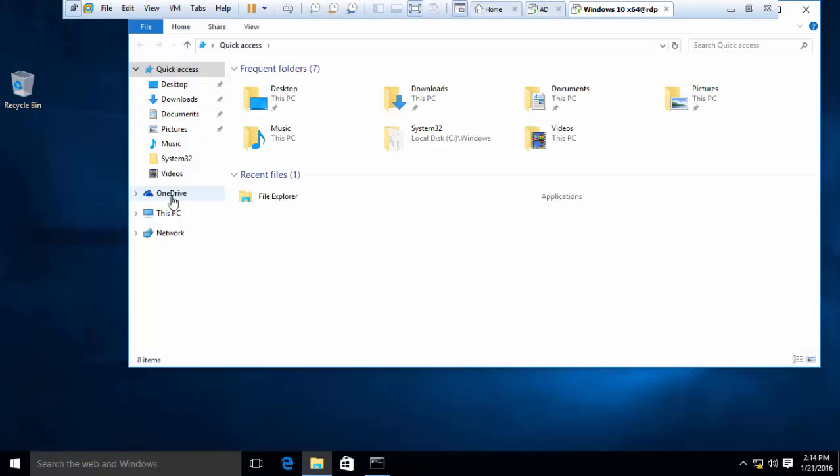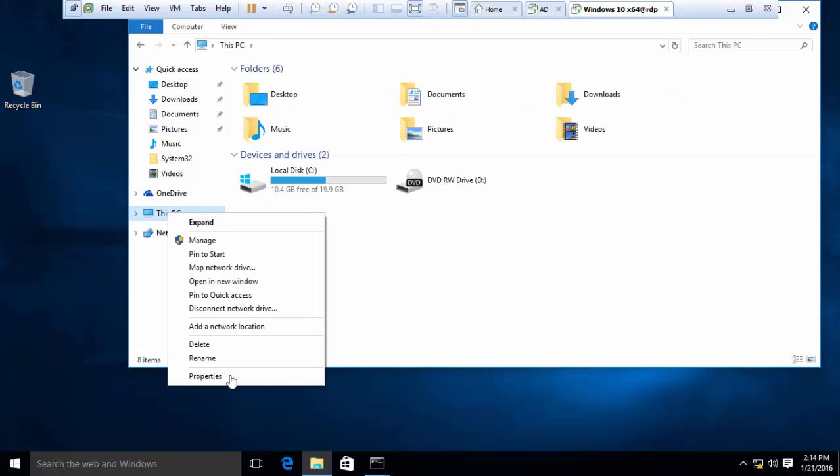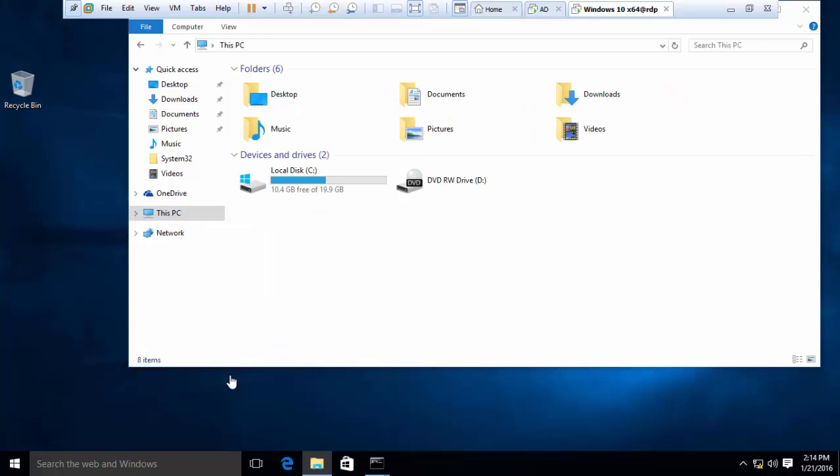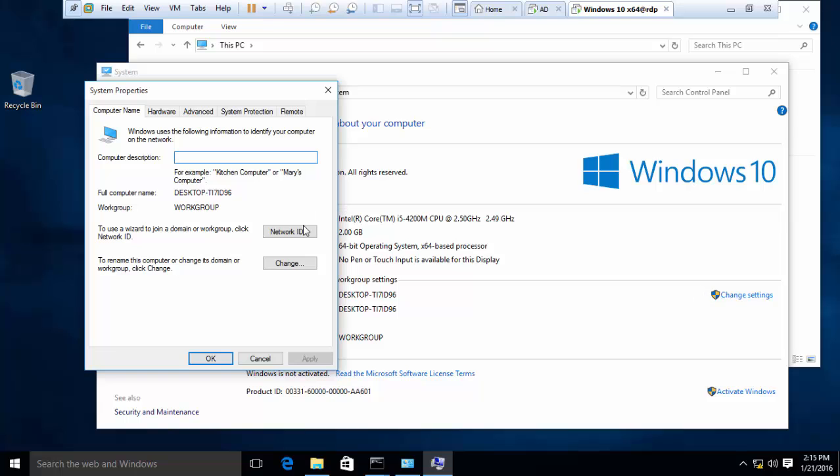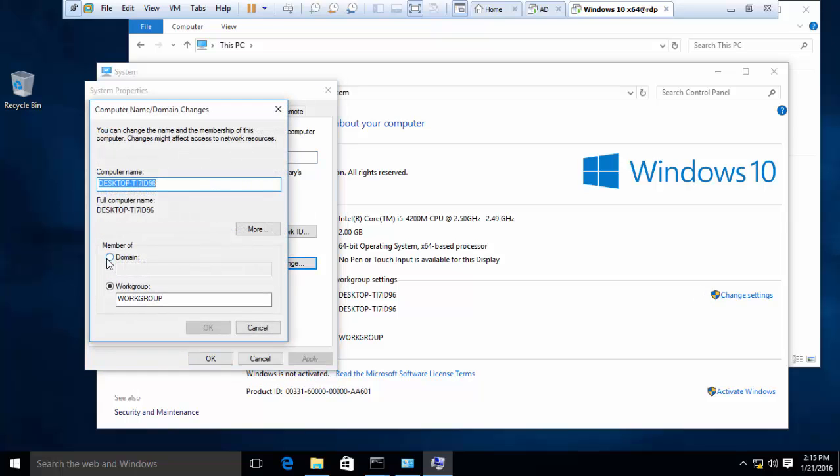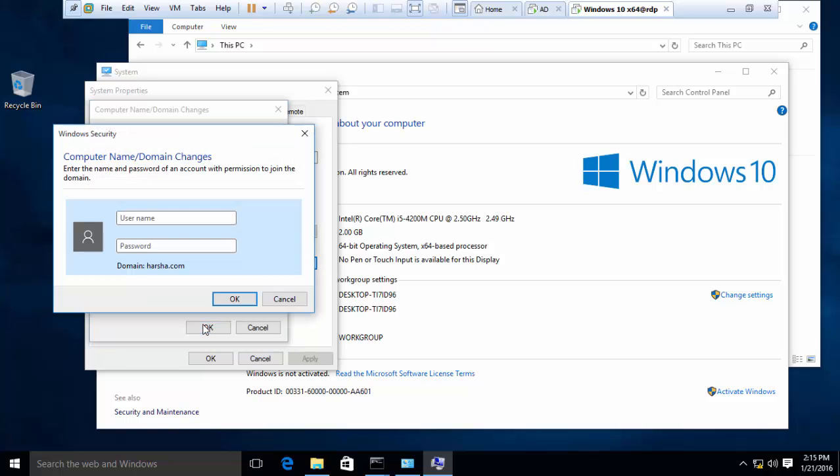Go to This PC and Properties, and click Change Settings. And click Change here. Select the Domain and type your full domain. arsha.com, here in my case. Type arsha.com and press OK.